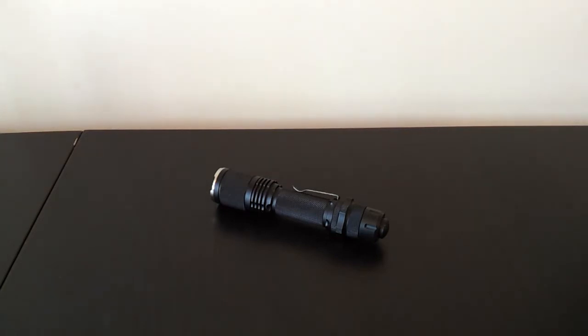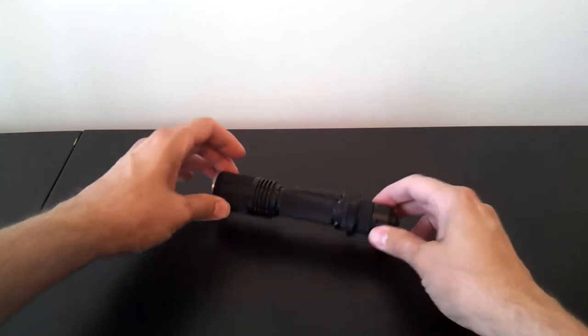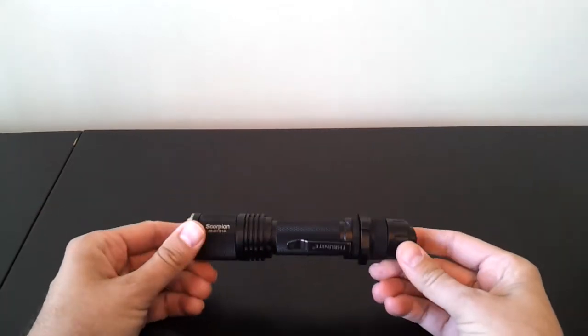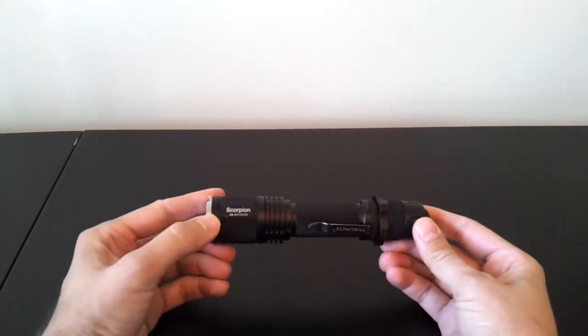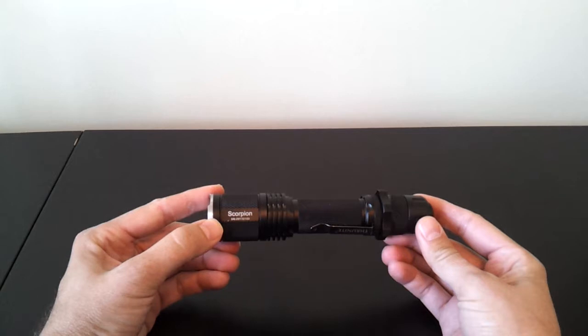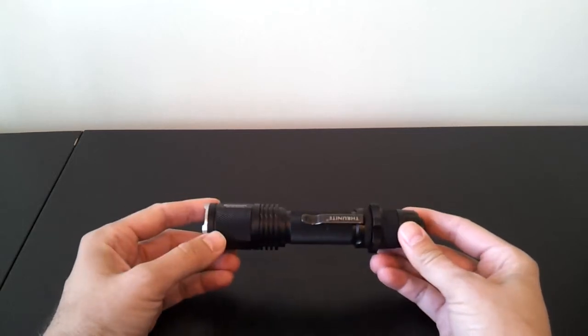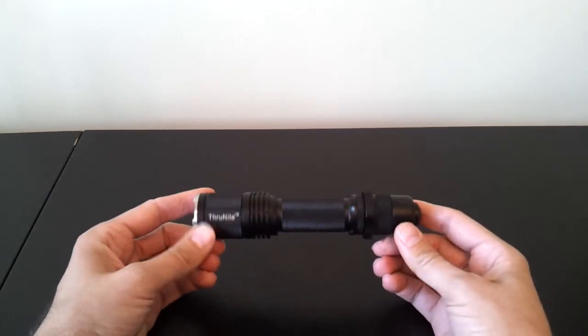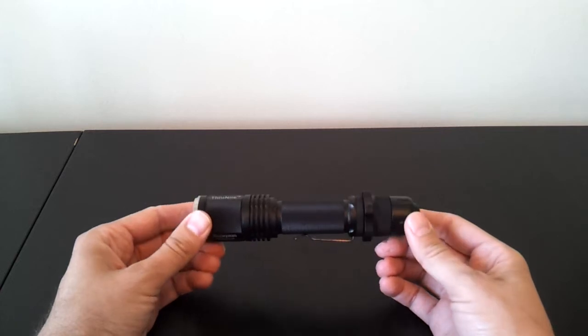Thanks. So what I'm looking at today is a final pre-release sample of the new ThruNight Lynx. Now, you can probably tell from looking at this light, it's an update to the old Scorpion model. In fact, this engineering sample still has the Scorpion name on it with a serial number. It's very similar looking to the old ThruNight Scorpion.